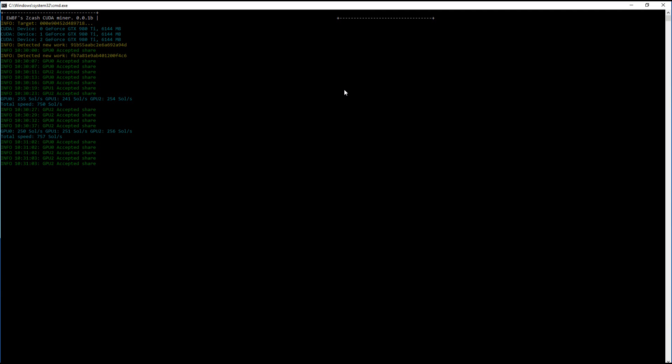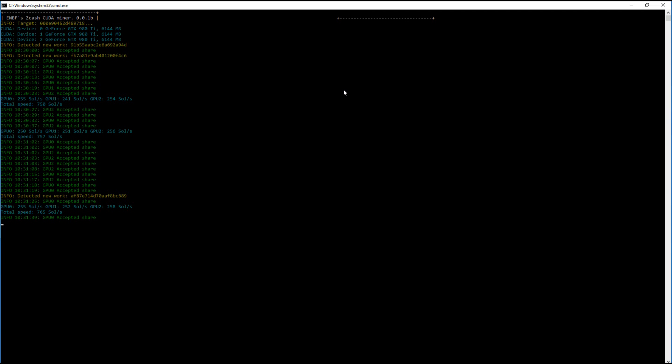So you can see here we're getting well over 250 solutions per second. I've seen this go up to 265 solutions per second. These are on my stock clocks on these 980Ti's. This is a great public miner that you can use. It has a small dev fee but it's probably worth it.